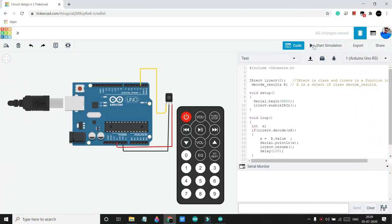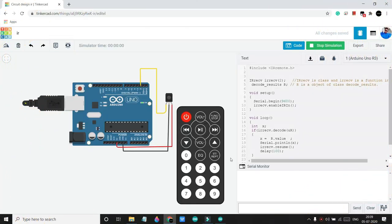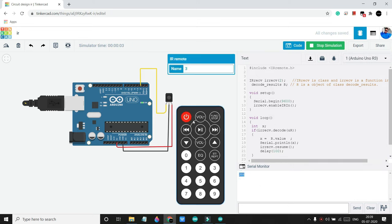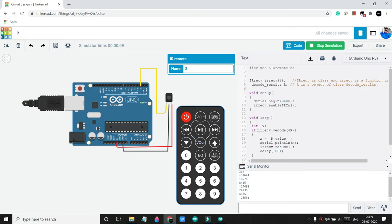Now I'll press start simulation. Now if I press a button we will get a value accordingly. In this simulator I can only use this remote, but actually in real life you can use any remote and you will get a value for each button.